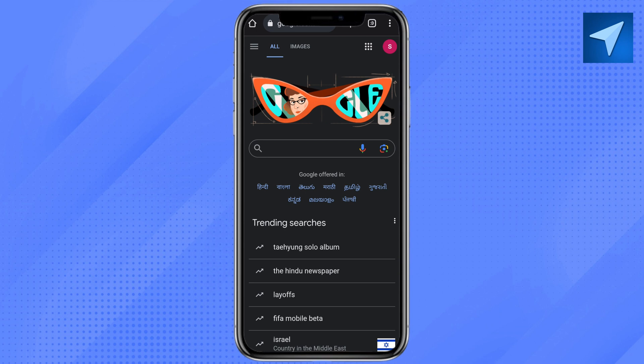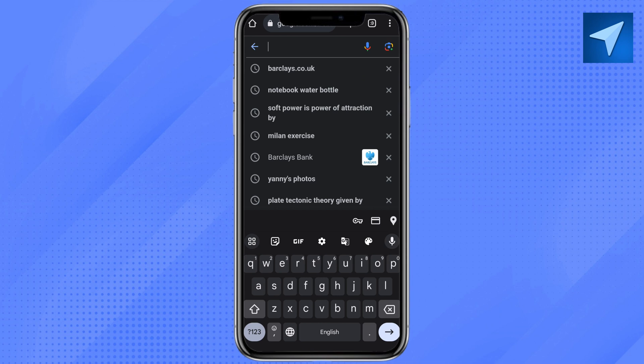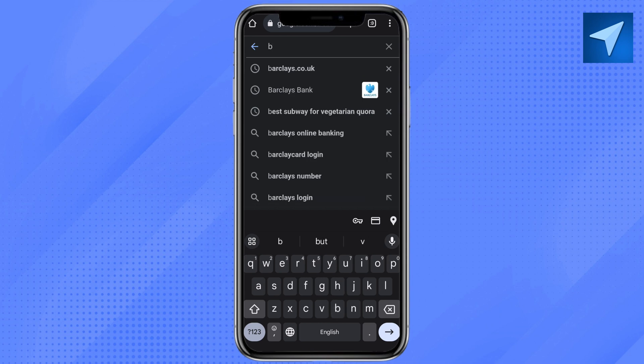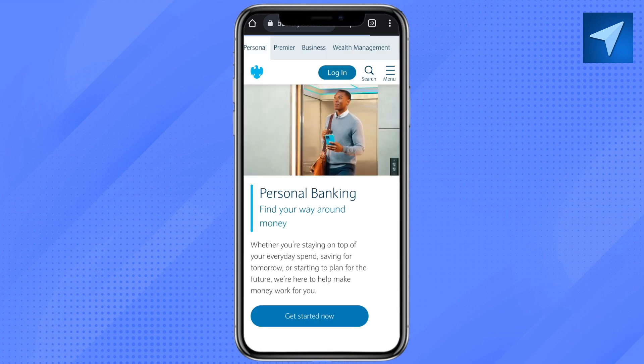First of all, just open your Chrome browser or any other browser on your smartphone. On the search bar, search for barclays.co.uk, and then just click on the first link that you will see on the top, and that will redirect you to the Barclays official banking website.